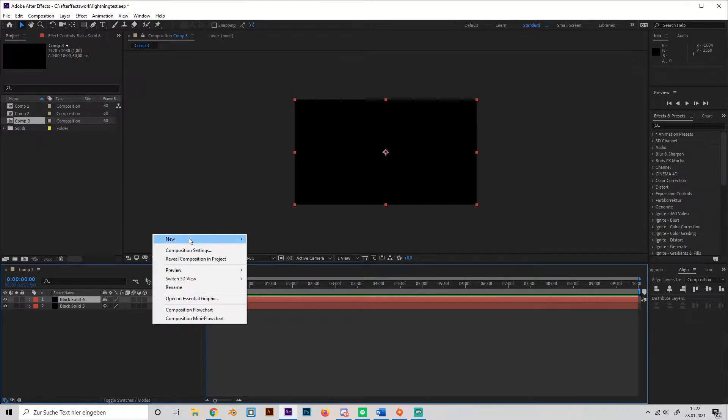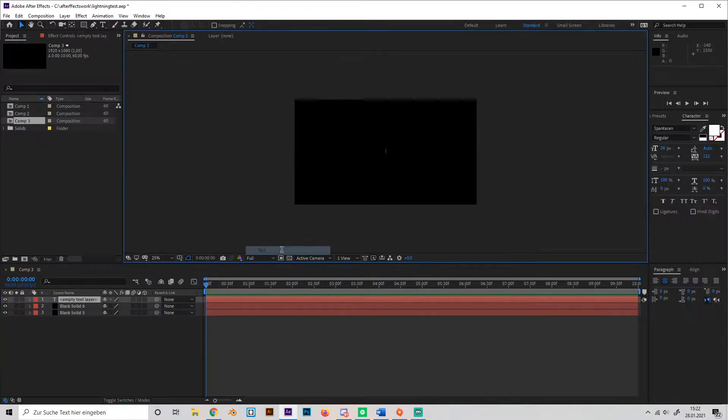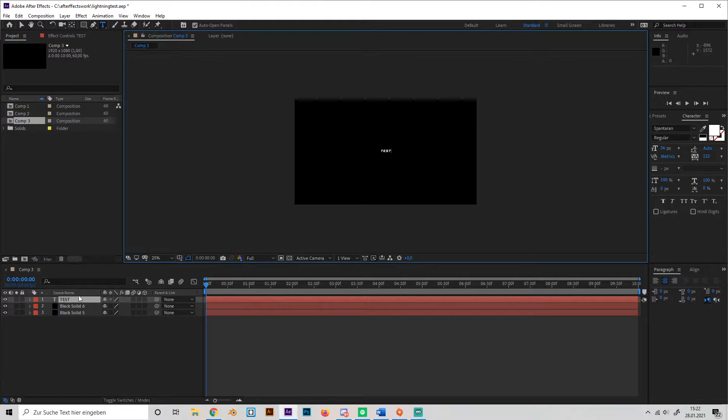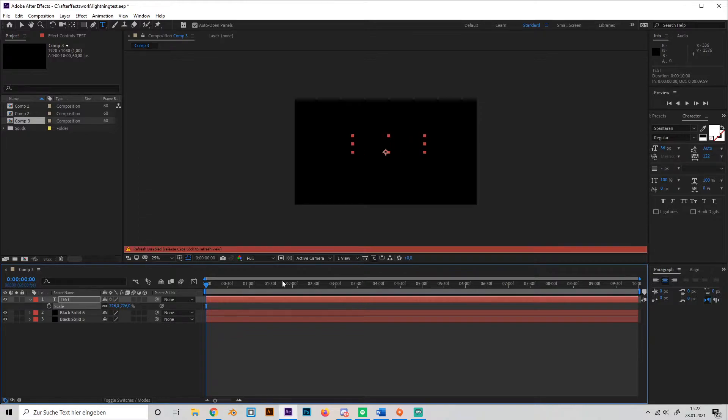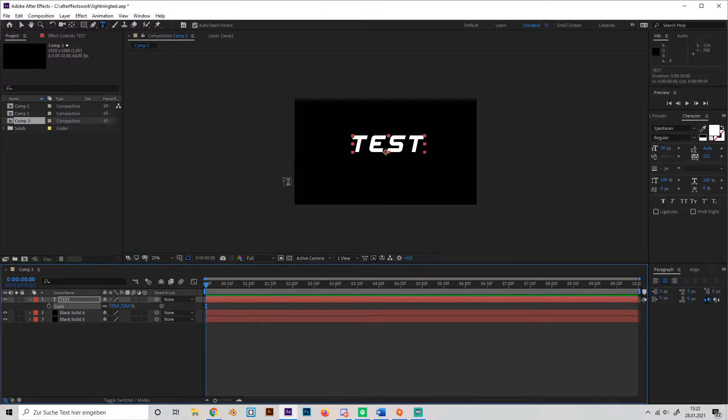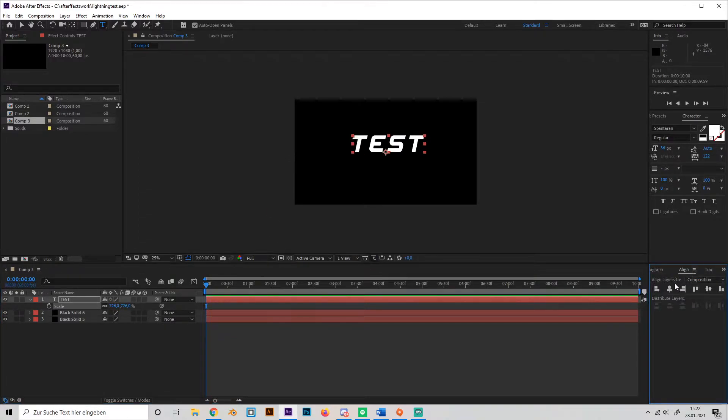After that, make your text. I'll just type in test for this example and I'll use the font Banter, which is really nice, then scale it up a bit, press shift and align it so it's in the center.